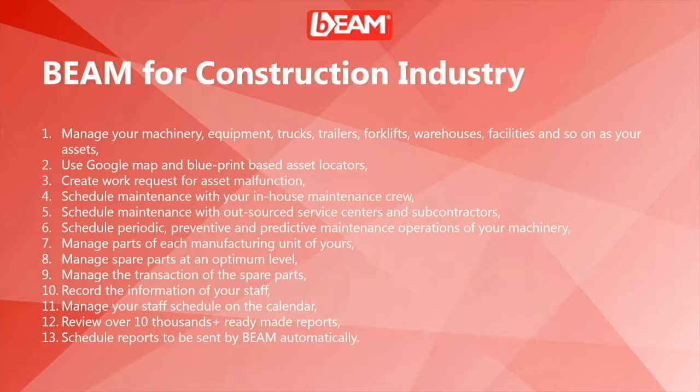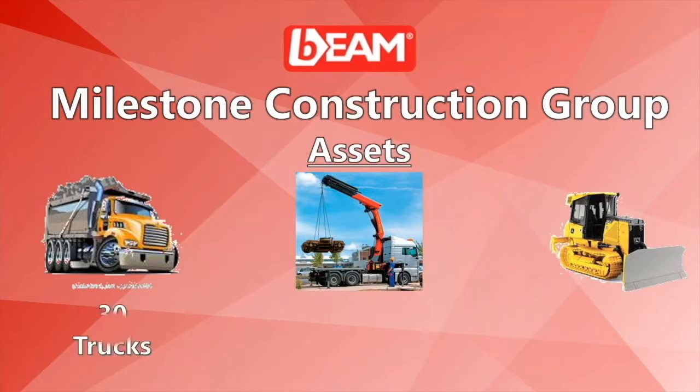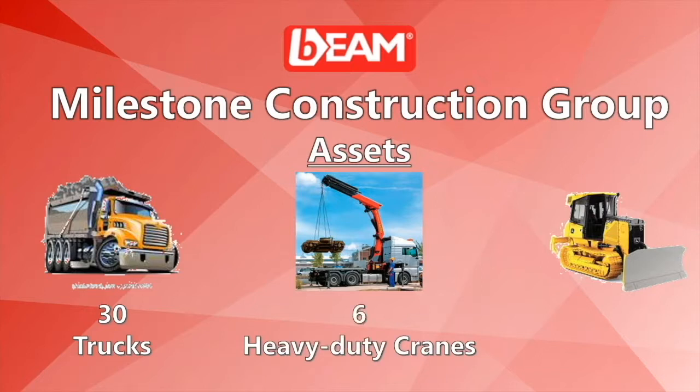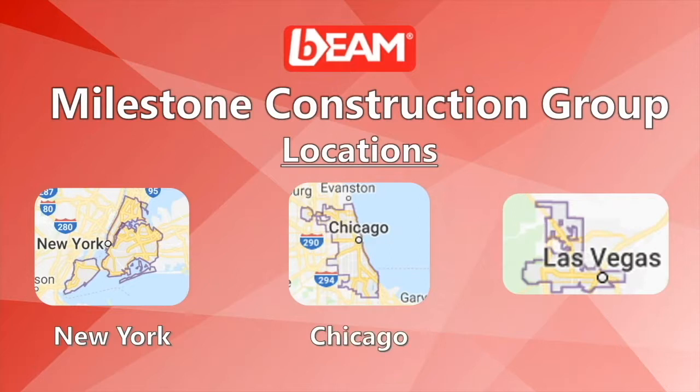These are the operations that you can run in your construction company. In this example, you will watch a demonstration of a company named Milestone Construction Group, with 30 trucks, 6 heavy duty cranes, and 9 dozers, in 3 different locations, which are New York, Chicago, and Las Vegas.